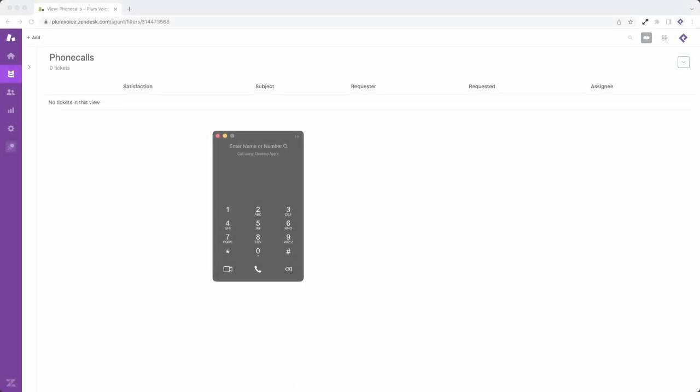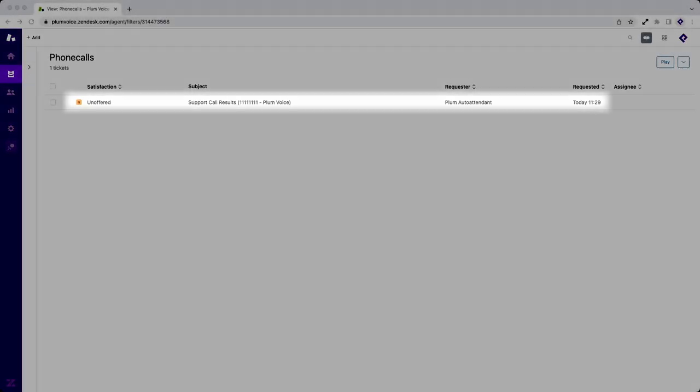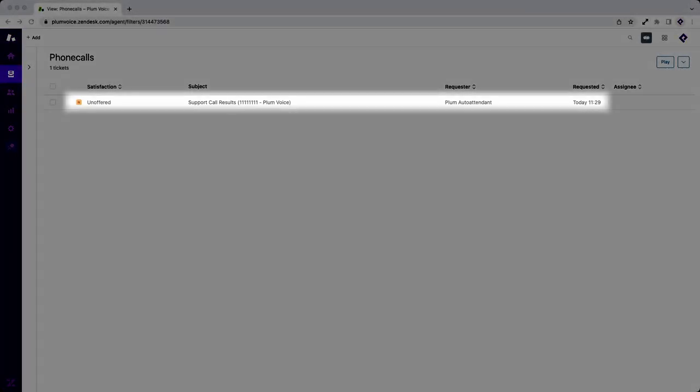In the second part, we'll show you how it looks within Zendesk and play the recording that was generated by the call.